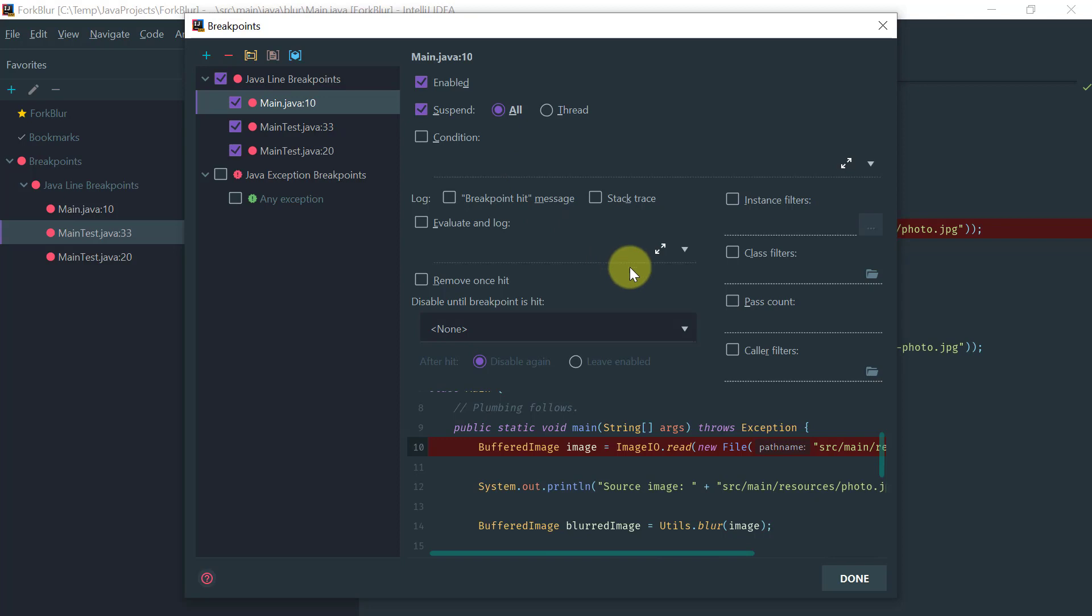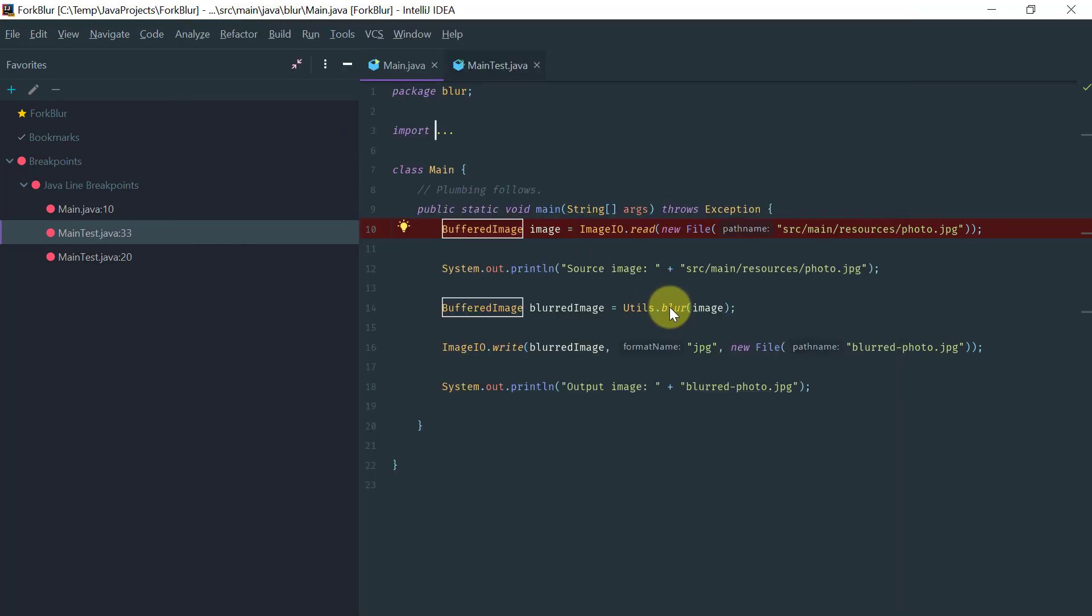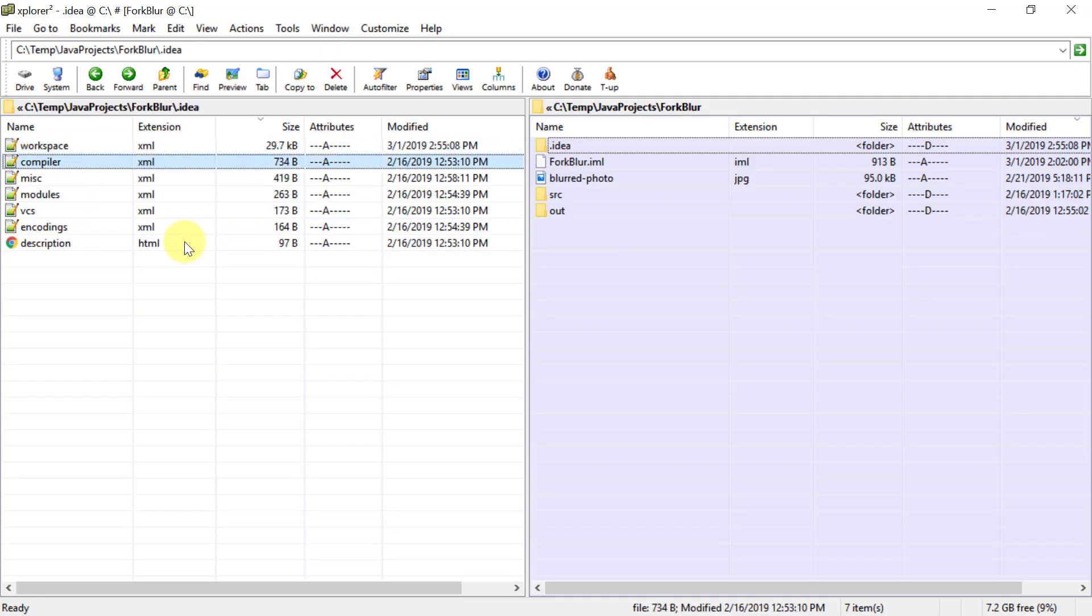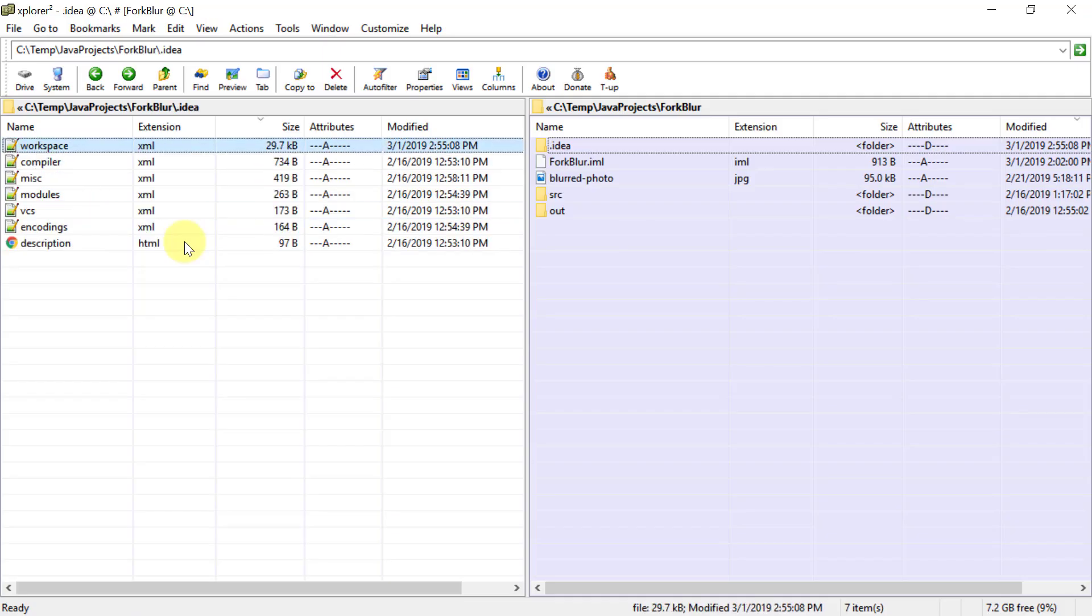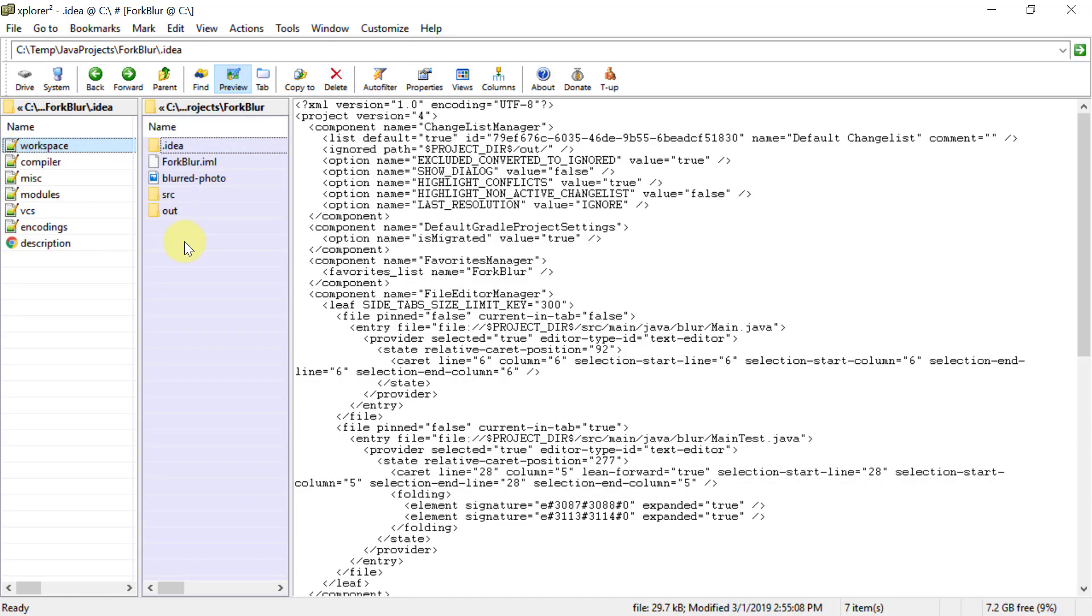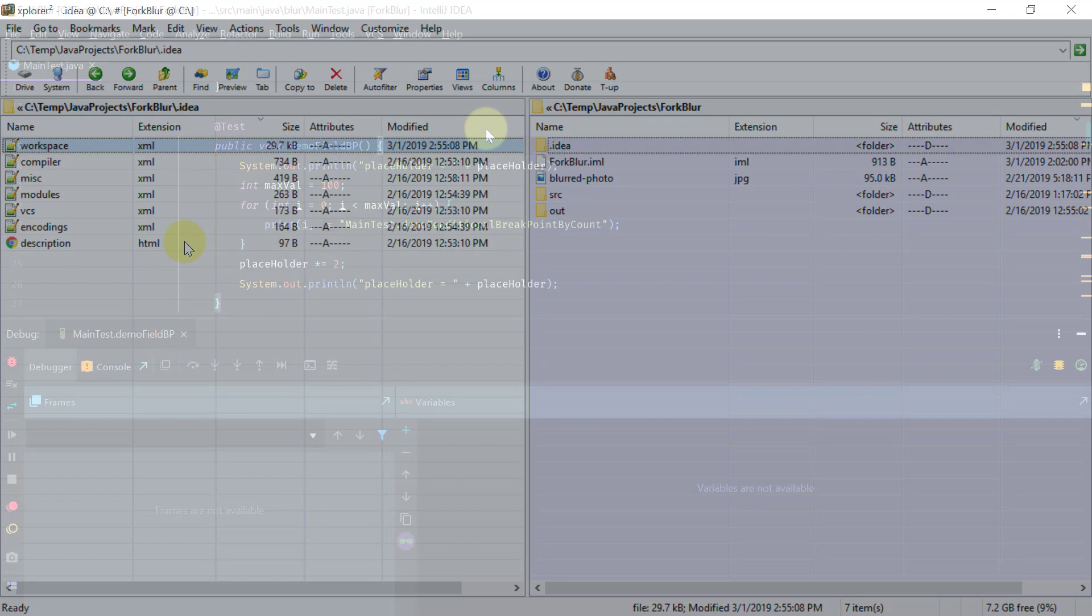The breakpoints that you set are saved in the workspace file inside the IntelliJ module folder. In this workspace.xml file is where the breakpoints are saved.